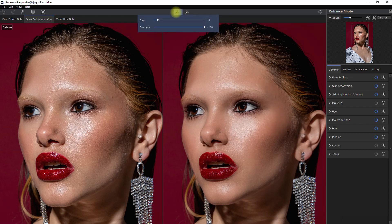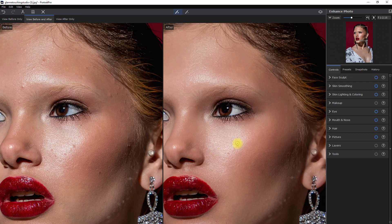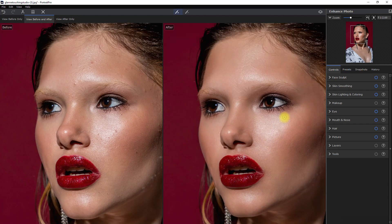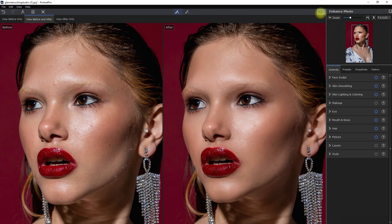Use the spot removal tool to remove distracting blemishes such as pimples and dark spots. Just click on the area that you want to erase and the AI will do the rest. This is the before, and this is after.